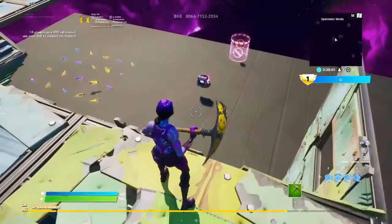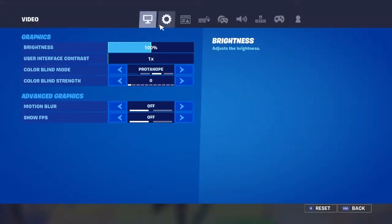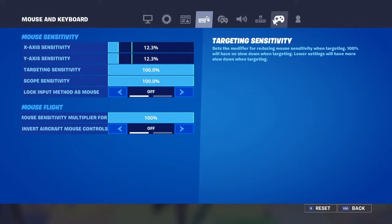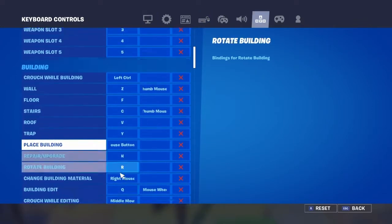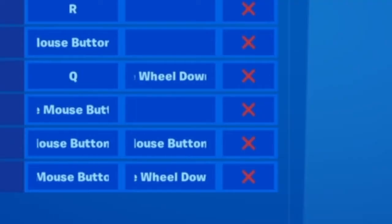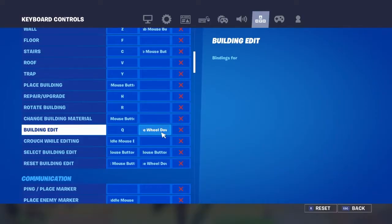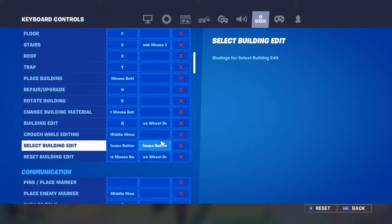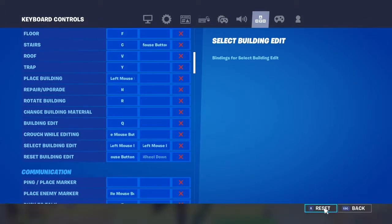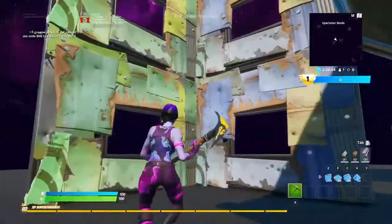In today's video I'm gonna show you how you can add scroll wheel reset. Go to settings, find these four buttons, go down till you find the building edit section. Set it to scroll wheel down, scroll wheel down, just like this. Then you will see the apply button — press it, then skip, and then you have scroll wheel reset.